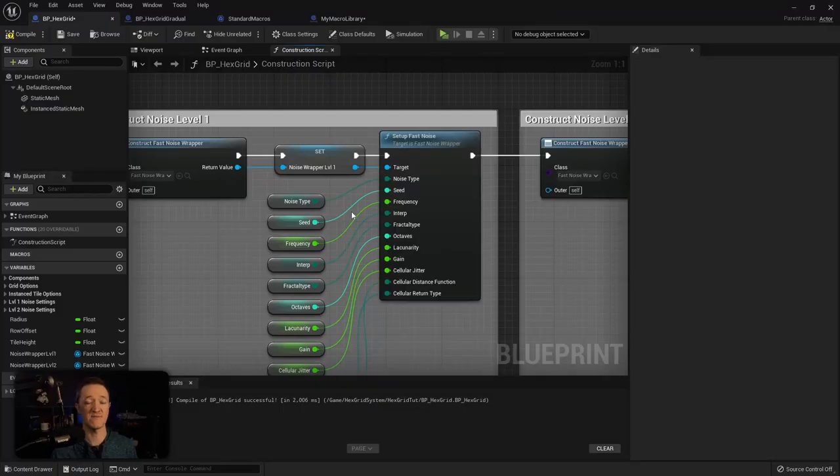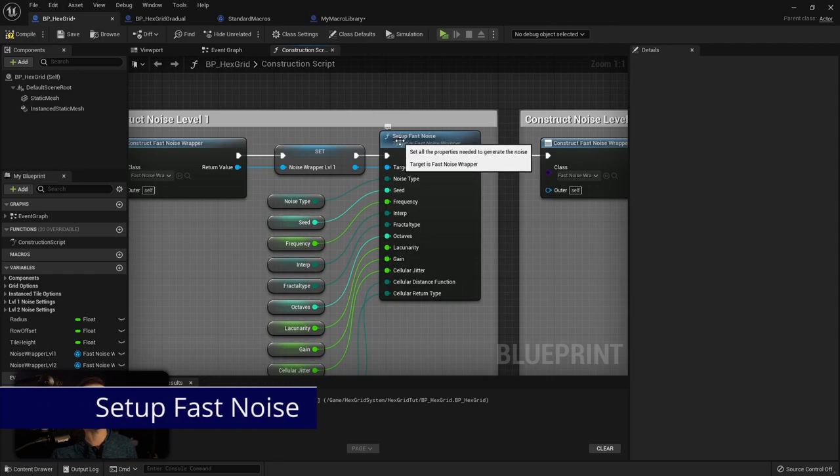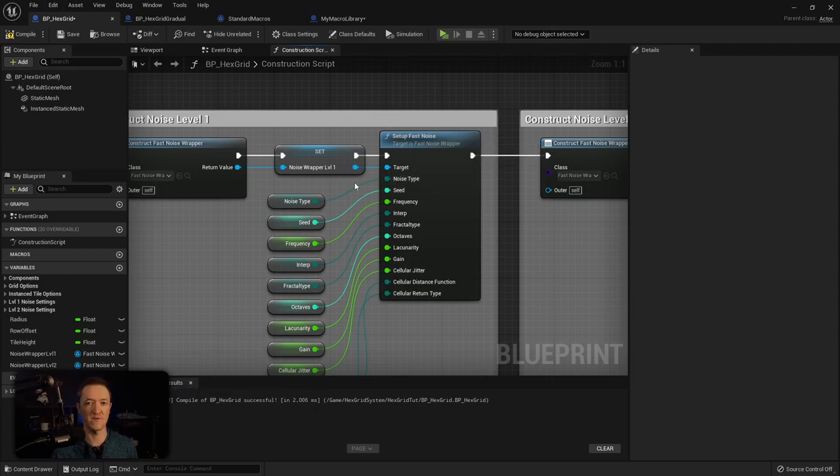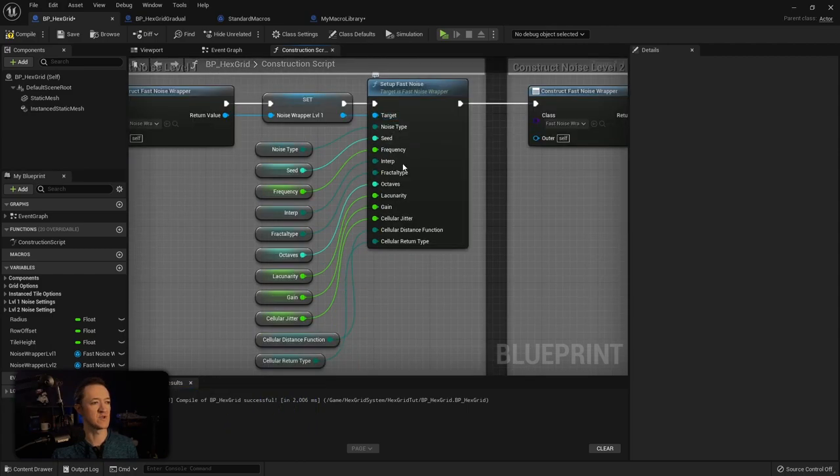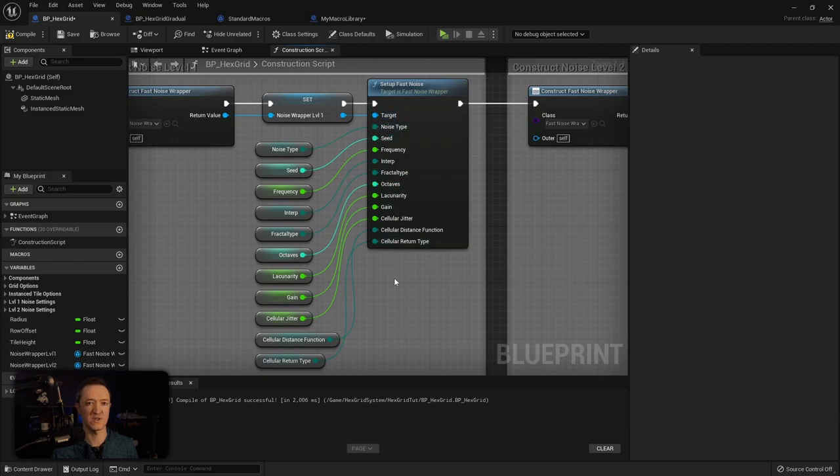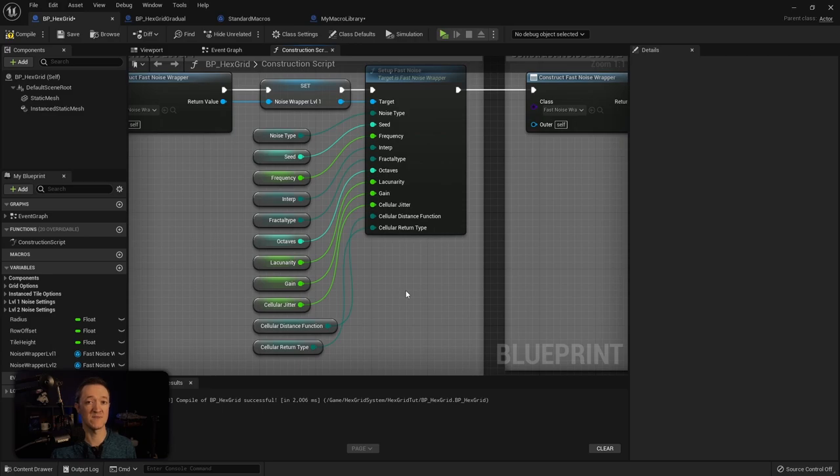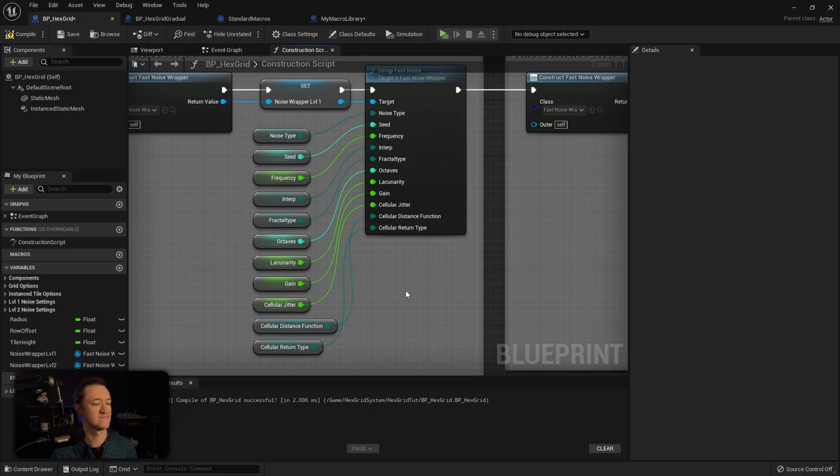That's going to be the first level of our noise, and today we're actually going to have two levels. Once you have that set up, you're going to take the setup fast noise node and plug that into your wrapper variable. As you can see, you have all of these different settings that you can adjust to create your noise. I've taken all of these and created variables out of them that I can then edit within the editor on the front end.